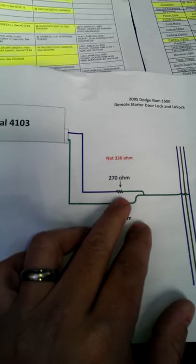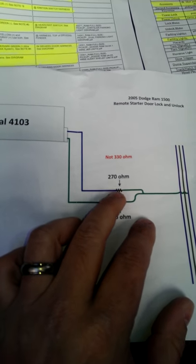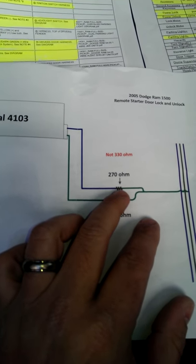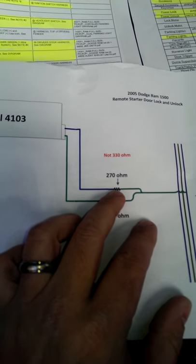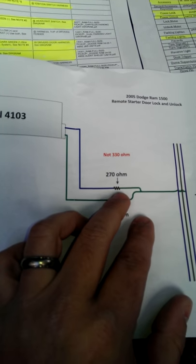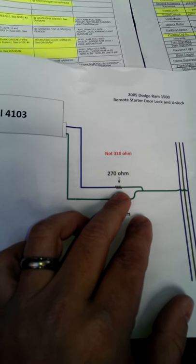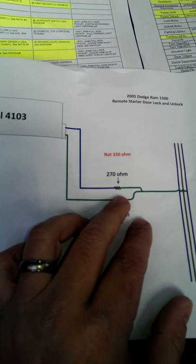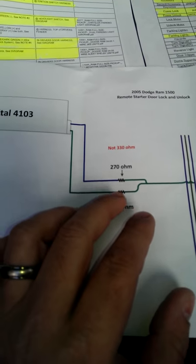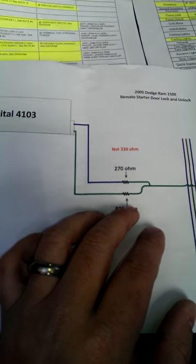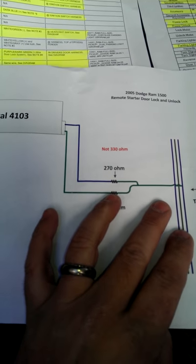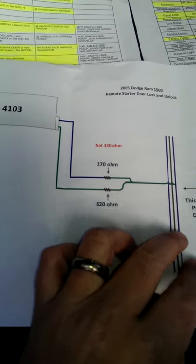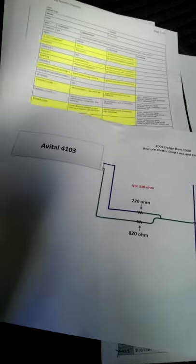I played around. I put a 820 to see what would happen. It made the lock just keep locking, it wouldn't unlock. So when I got the 330 switched out, I put a 270 on there, just going down a little lower resistor and sure enough, it worked. It worked perfect. You have to tie these things together. They go into one wire, that's your purple and dark green. That is purple and dark green and that's what it's connected up to.